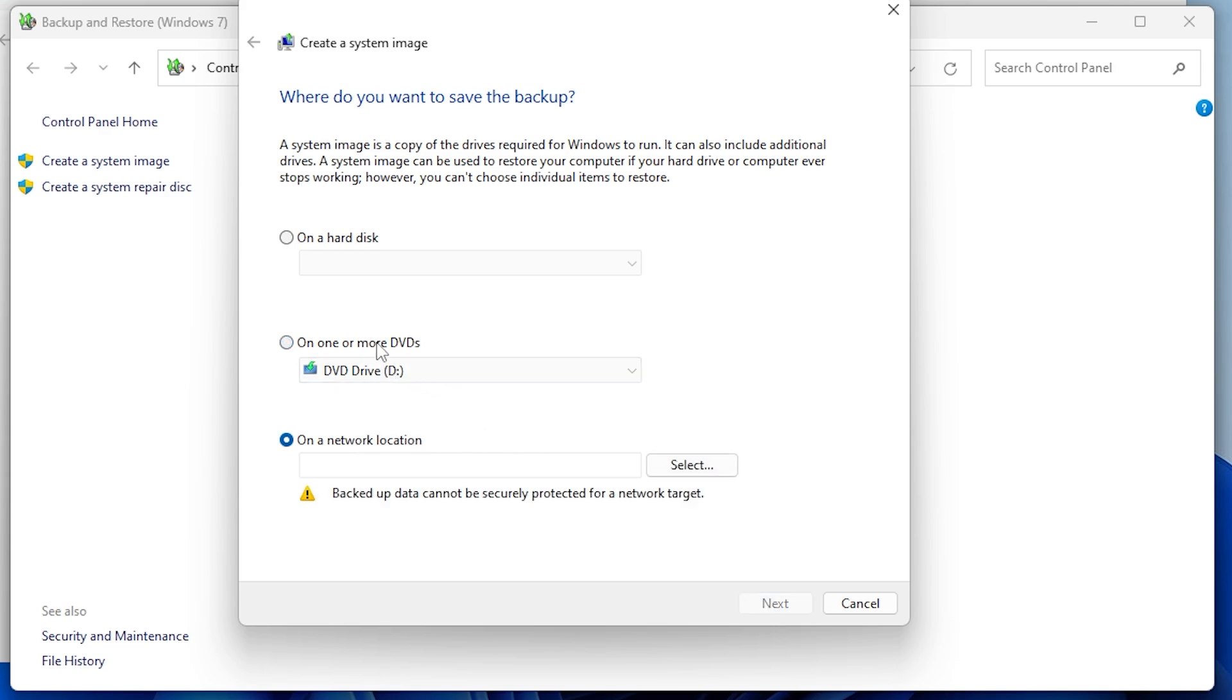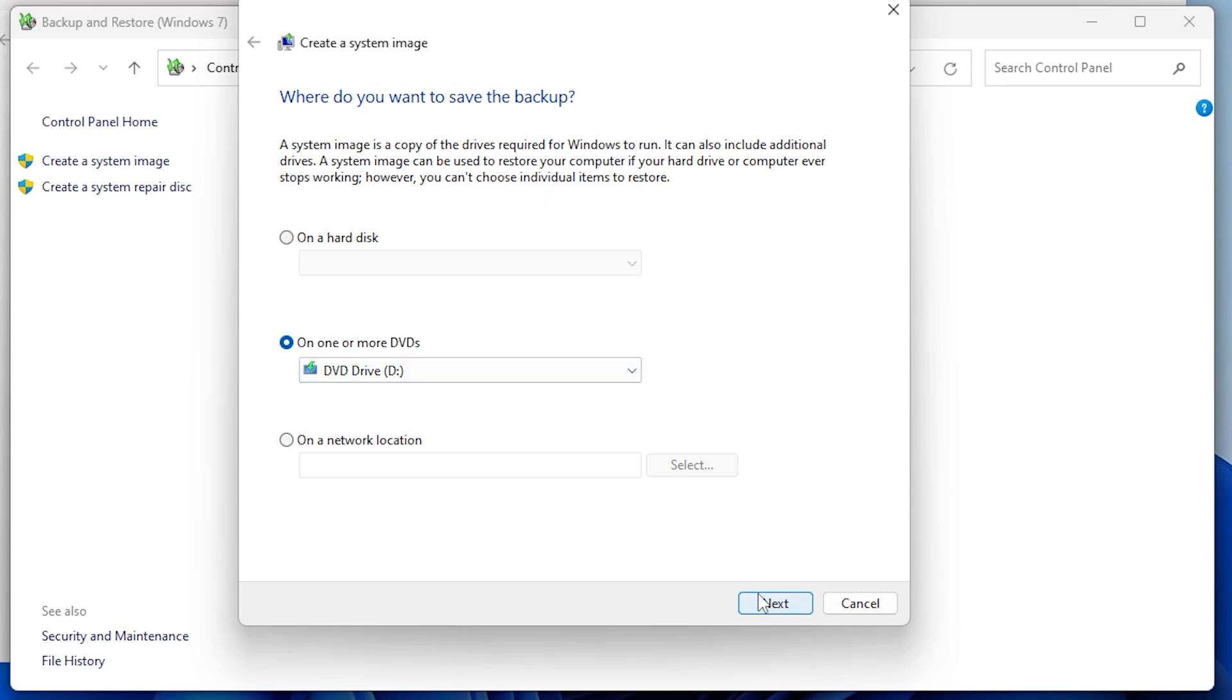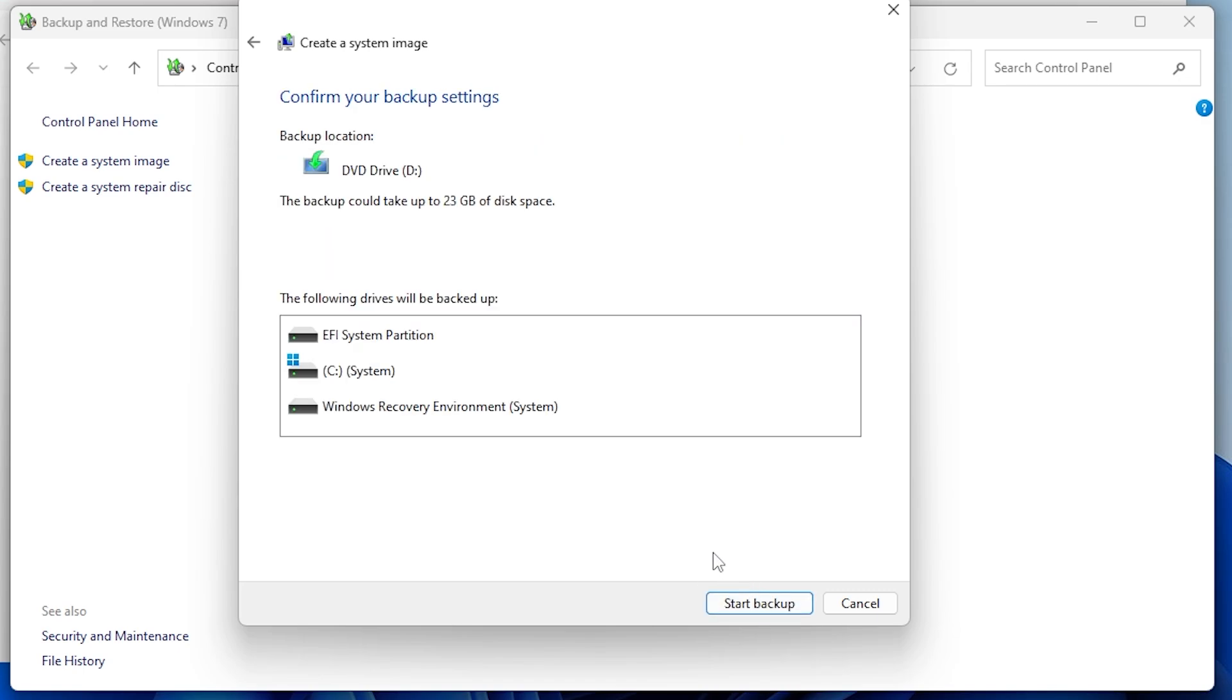Step 3, select backup location and start backup. Choose the location for your backup, such as an external hard drive, flash drive, network location, or DVD.